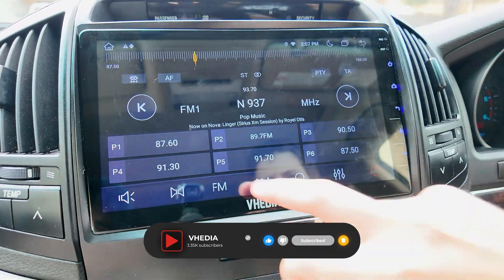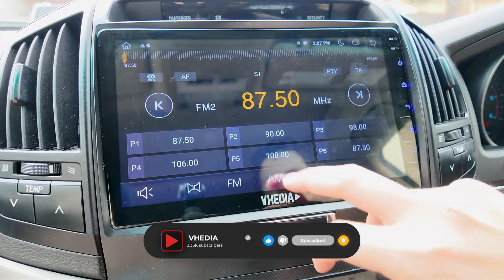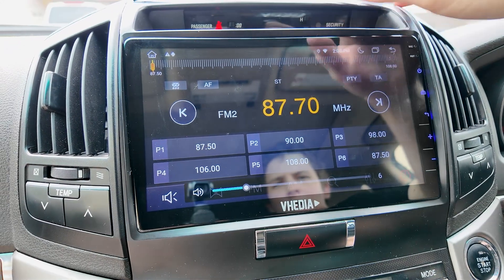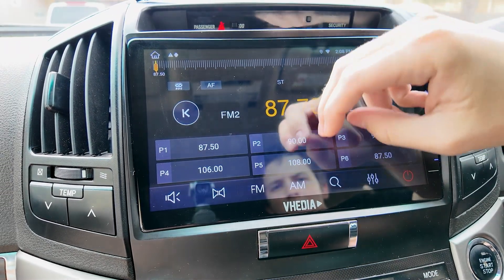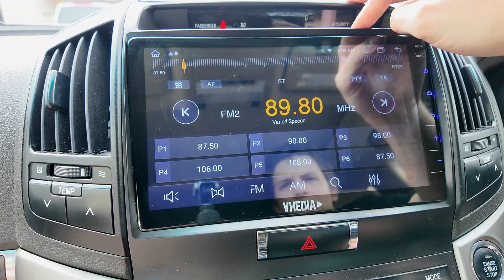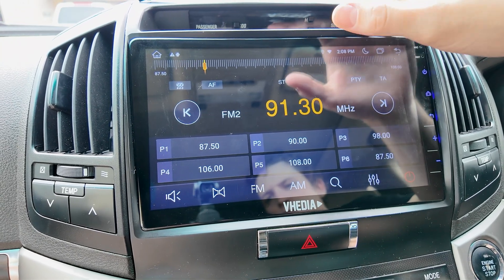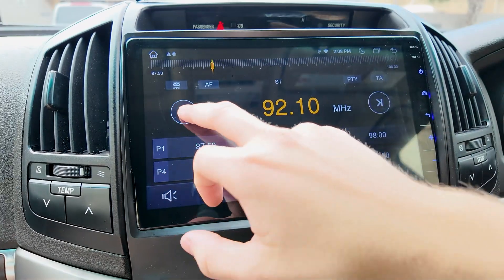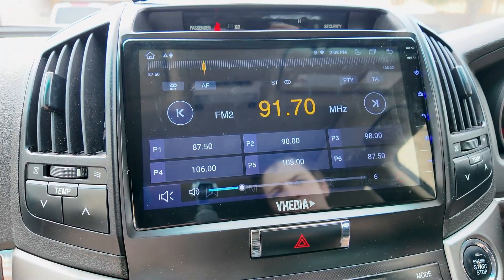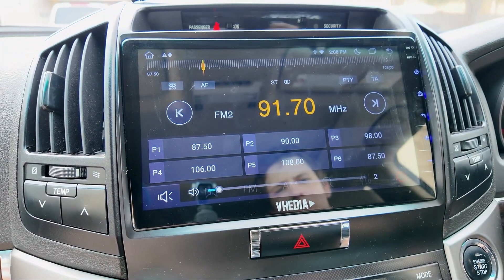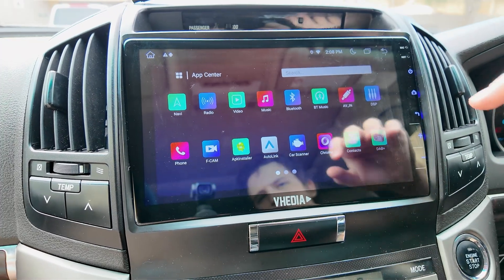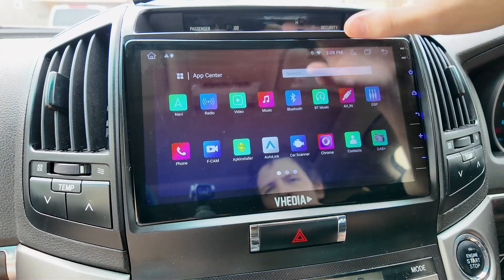Starting with the radio — if you press FM and press search, 87.7 isn't a station, but when it searches for one it'll go through the process. If you go back to 91.7, you can hear the music there. That's quickly how to get into the radio app. If you want more detail, we have other videos explaining that.